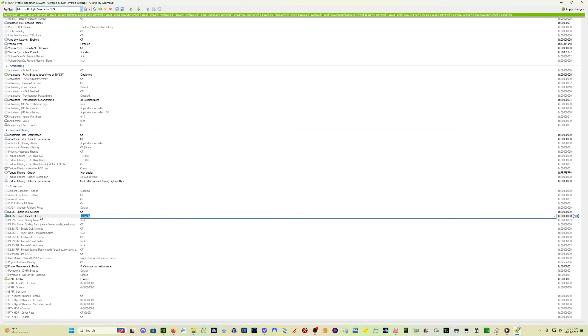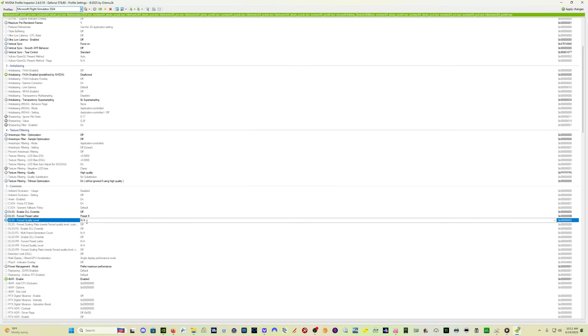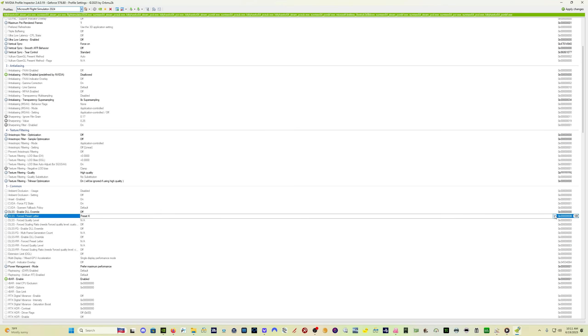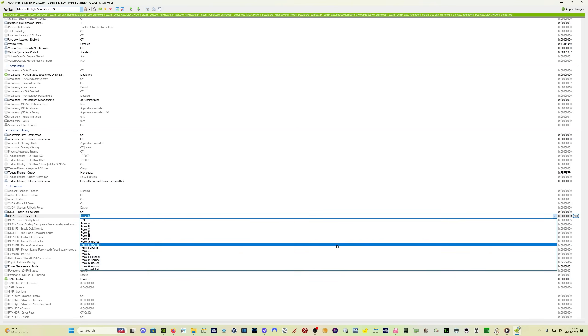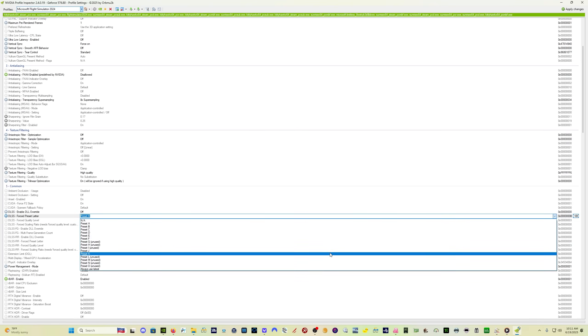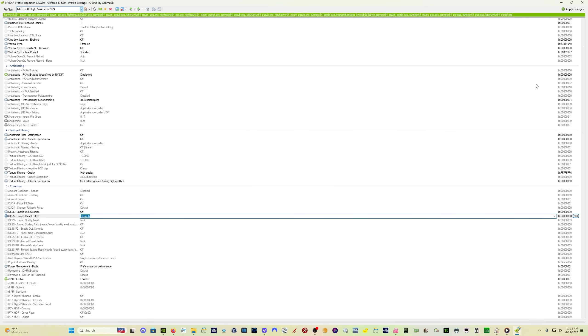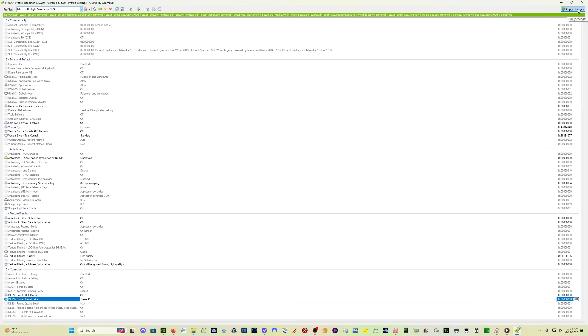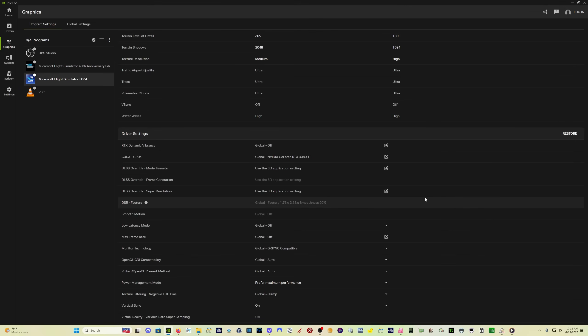Now when you first come in here, this DLSS forced preset letter might be grayed out. If it is, just click on it. It will come to life. Come over to the drop down, which will be here, and then select preset K. Once you've done that, come up here to the right-hand corner and click apply changes, and then close out of it, and you are all set.